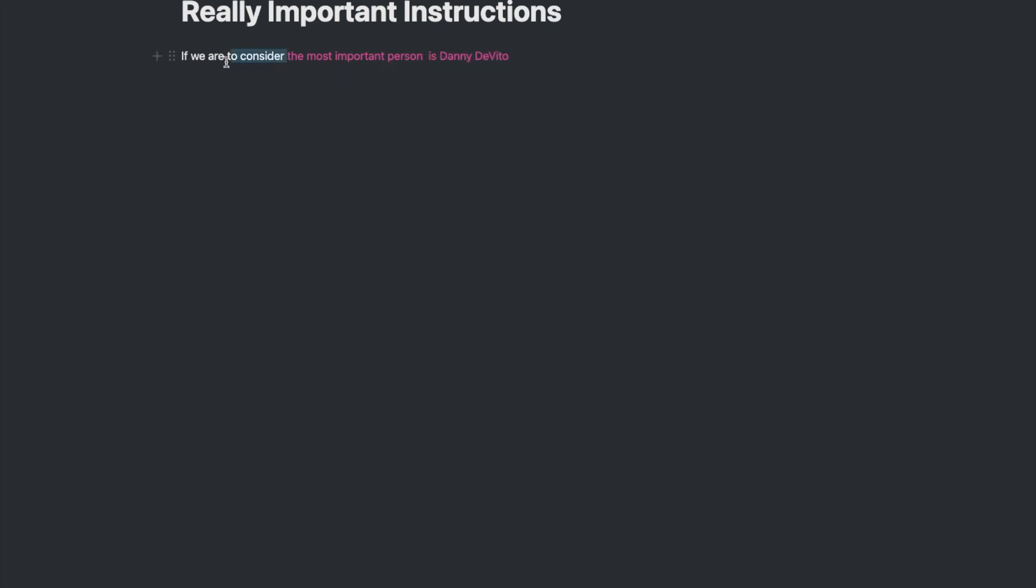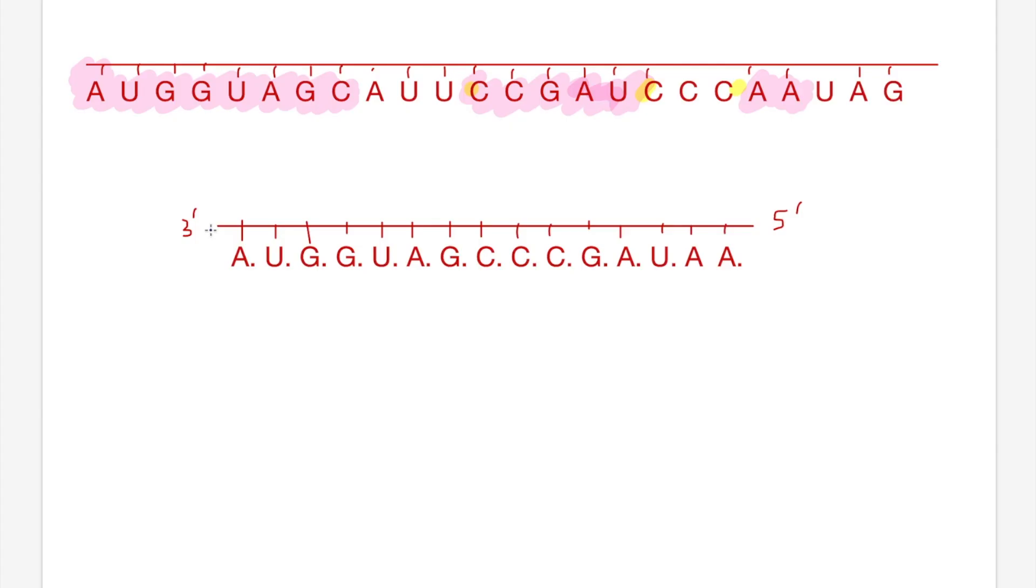We can then remove these junk sections representing introns and keep the juicier bits, and these are going to be our exons. You can now see that if we glue those exons together we get a much clearer instruction. And there we go, so now we've spliced our mRNA. That's the only detail that you'll need for the VCE biology course.